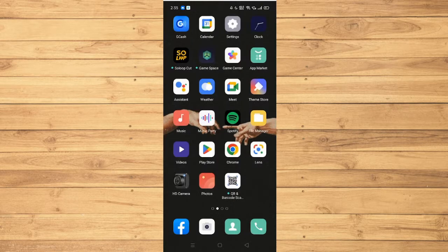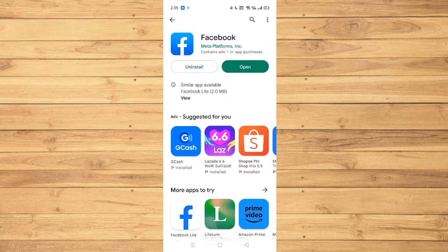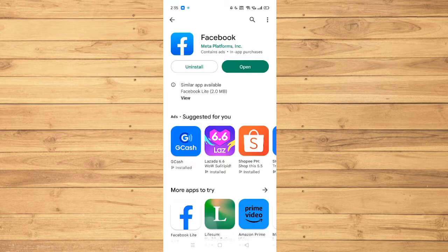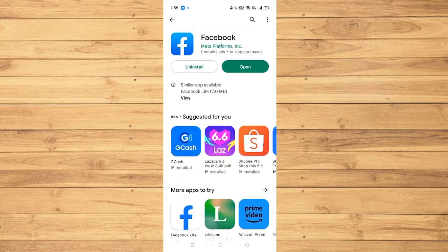You can do this by heading over to Google Play Store for Android device or App Store for iOS device and searching for Facebook. If you have an update icon at the right side, then you should click on that to ensure that your Facebook application is up to date.